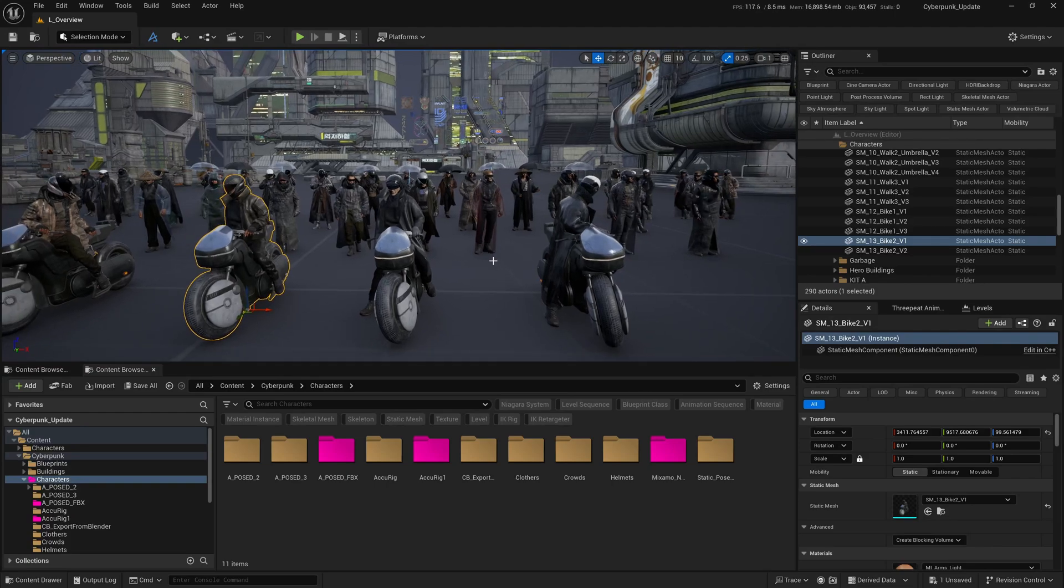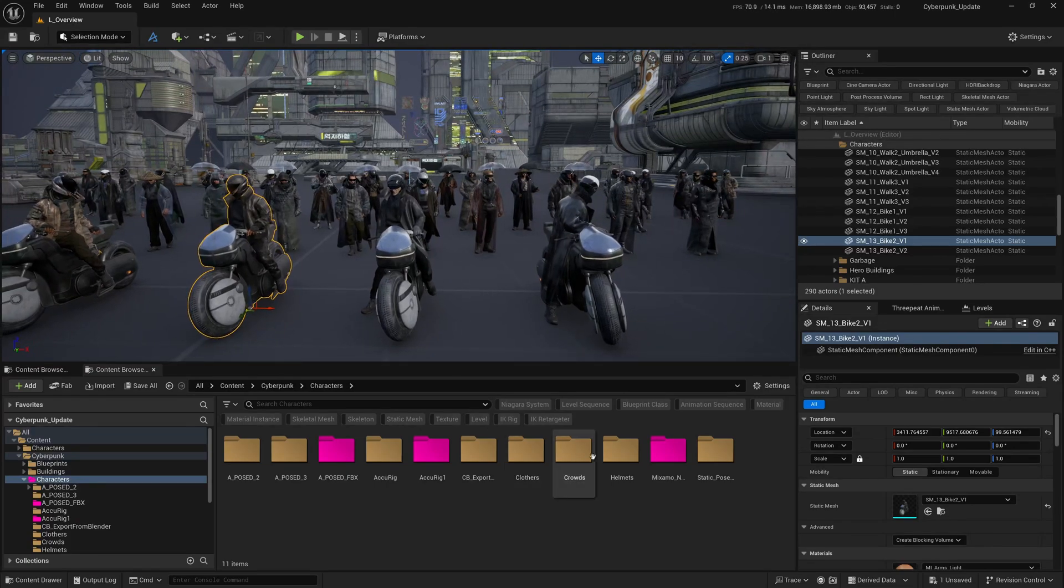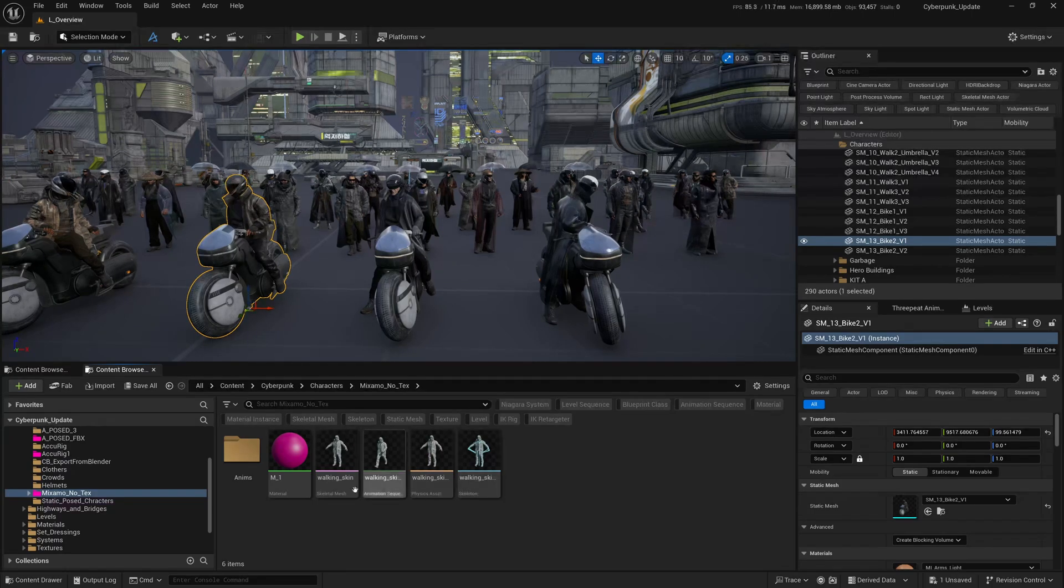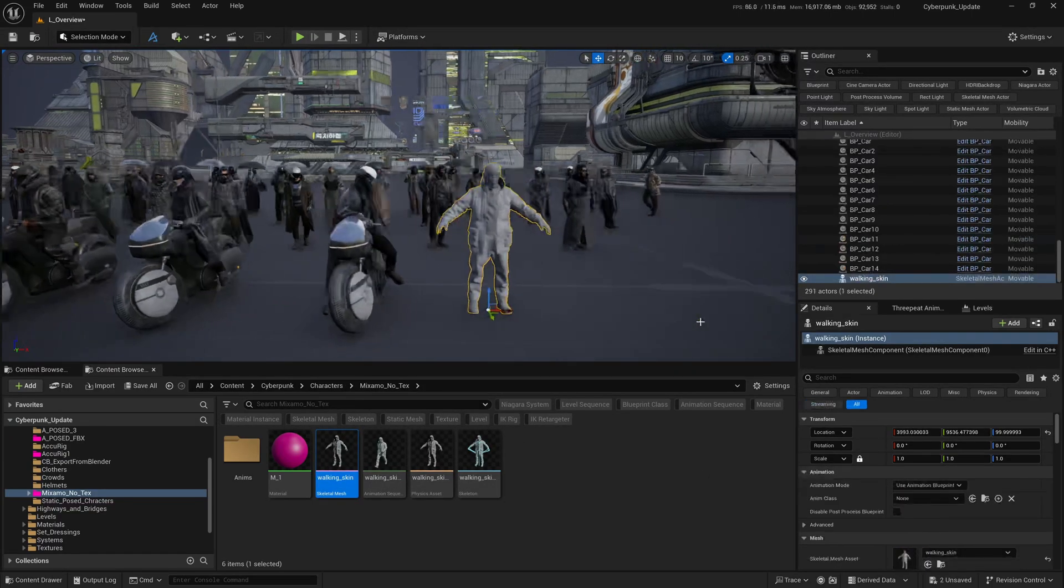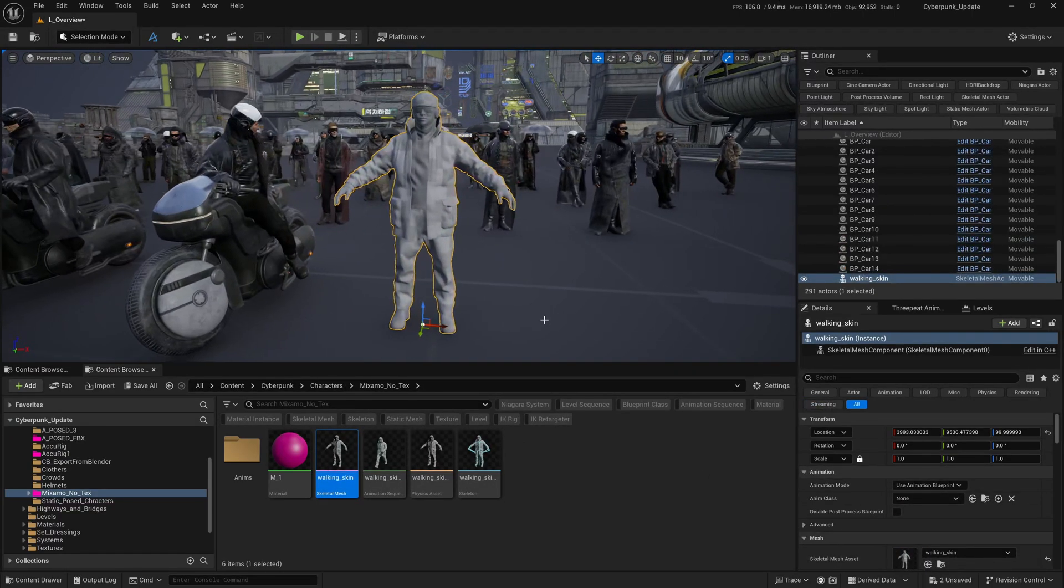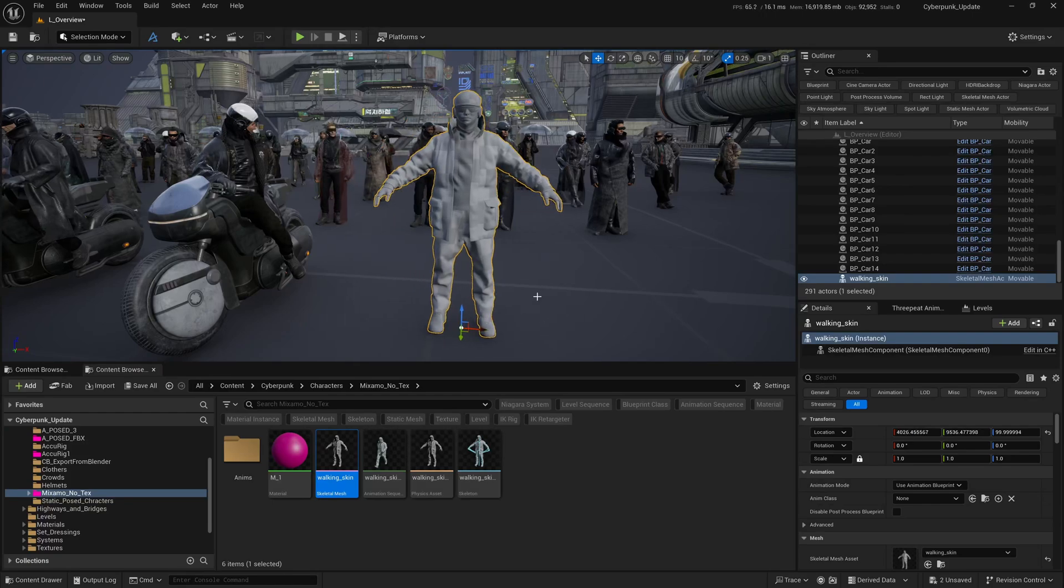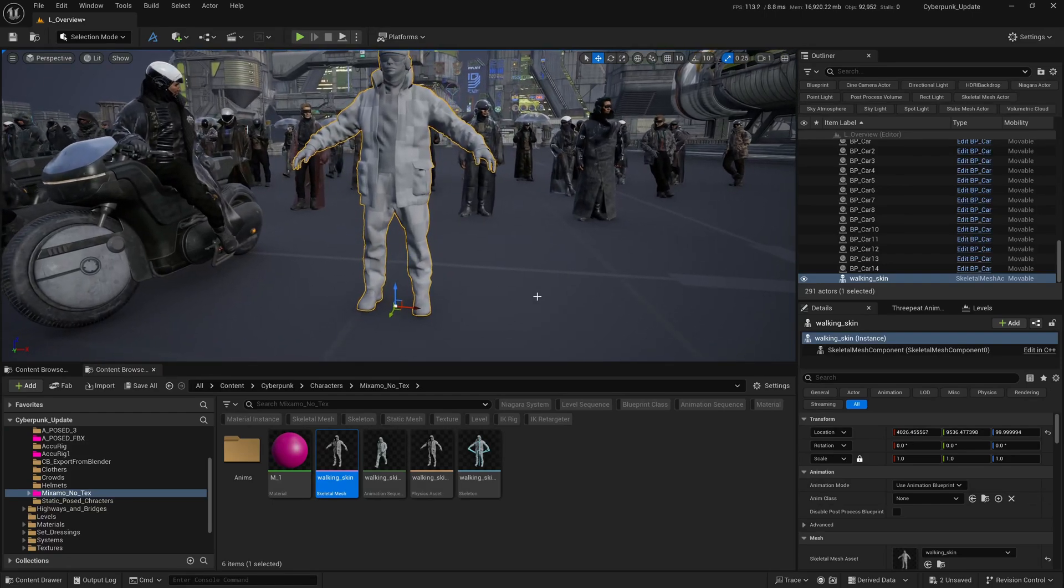But I tried the OBJ files given by Big Medium Small - that worked. Unfortunately, when you use the OBJ files, the characters are without textures and you'd have to go through a lot of trouble bringing the textures back.